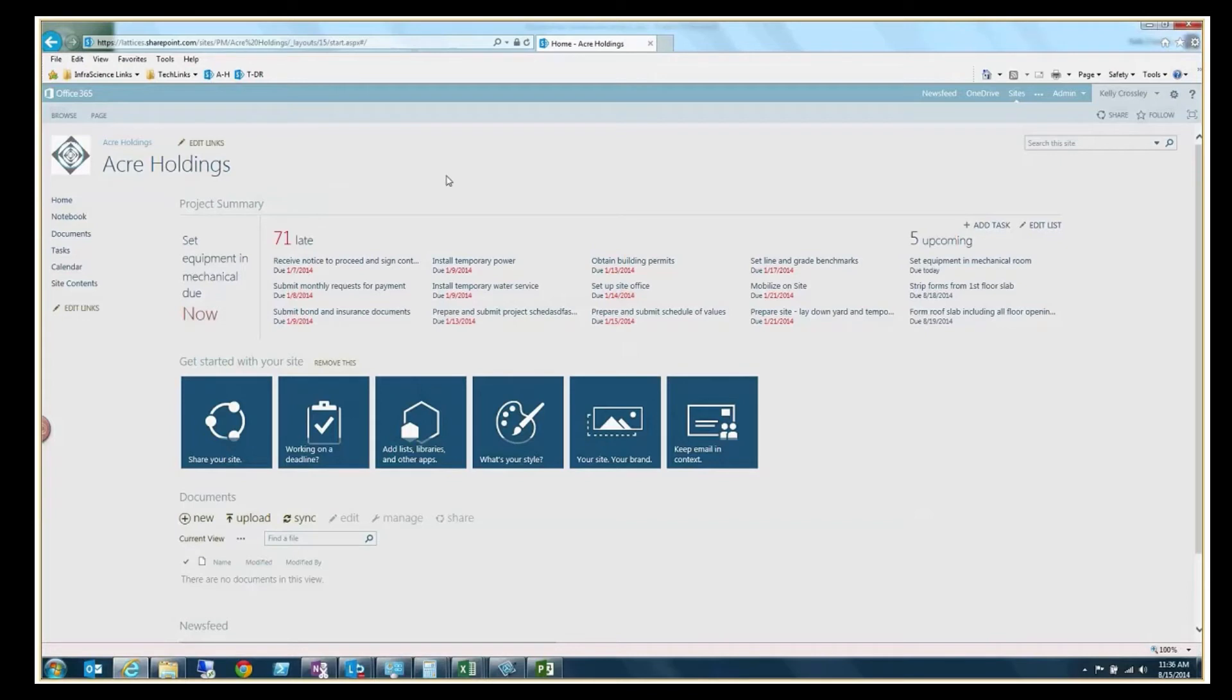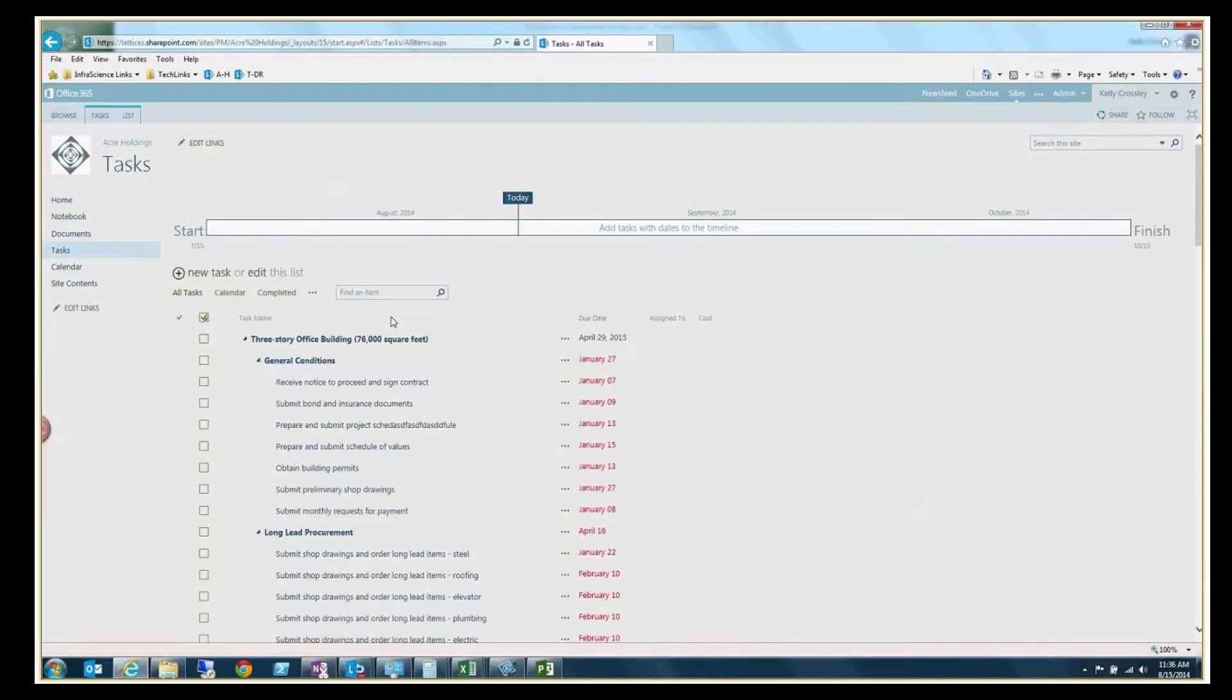So I've already done that. I'm going to go ahead and show you this. If I go to tasks, what you will see are all of the individual tasks for this project site.